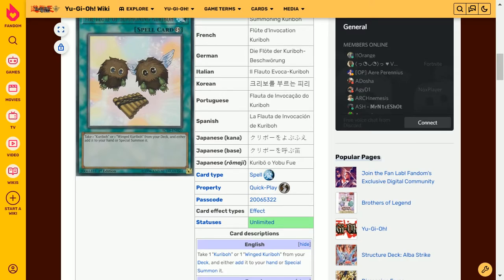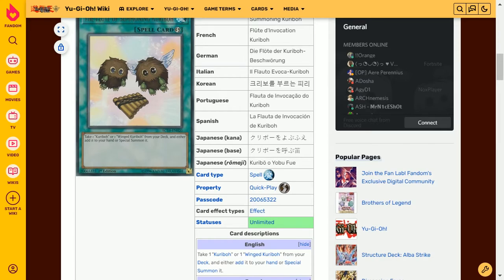The more Kuriboh monsters they keep adding to the archetype the more powerful this card becomes. I can't wait for the day where we get a very beefy attack offensive Kuriboh monster beyond the Kri-Babylon. I don't even think that card's that credible.